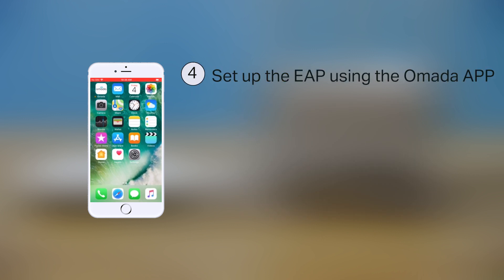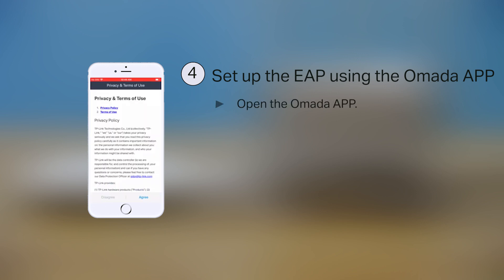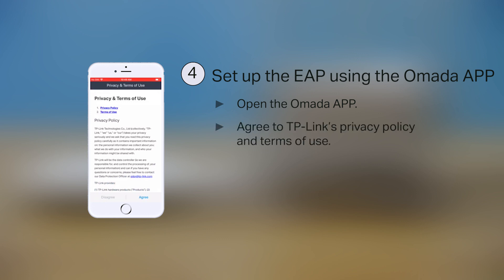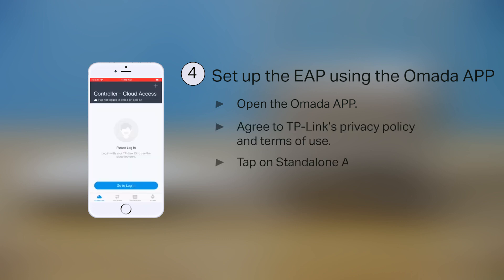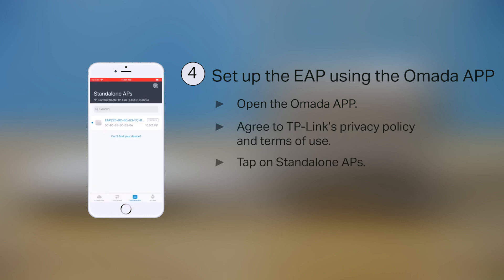Step 4: Set up the EAP using the Omada app. Open the Omada app. If you agree to TP-Link's privacy policy and terms of use, click Agree. Tap on Standalone EAPs. The Omada app will automatically detect the EAP. Tap on the EAP.